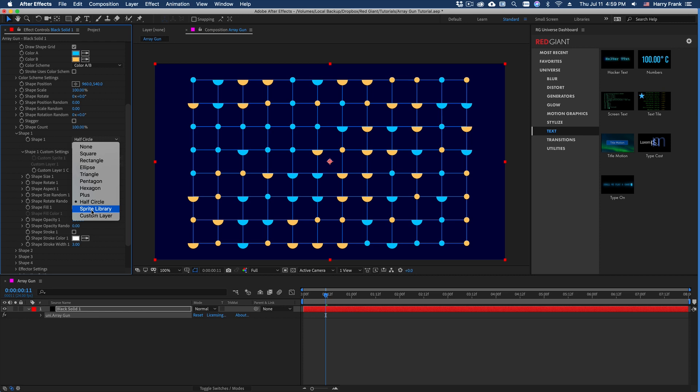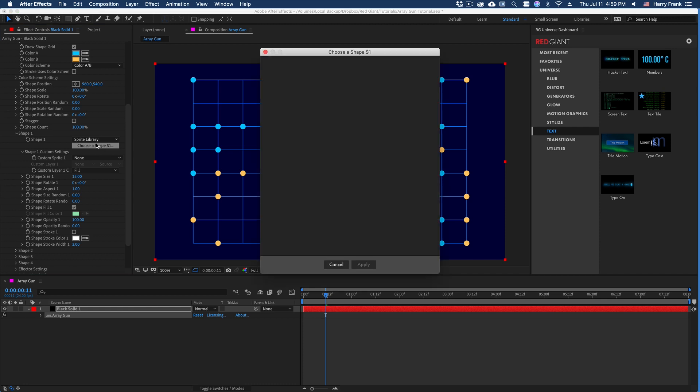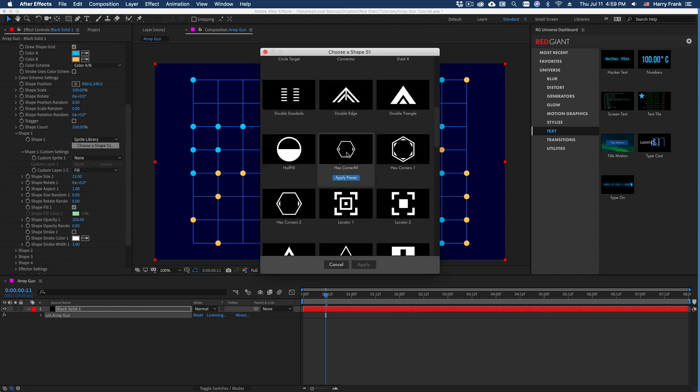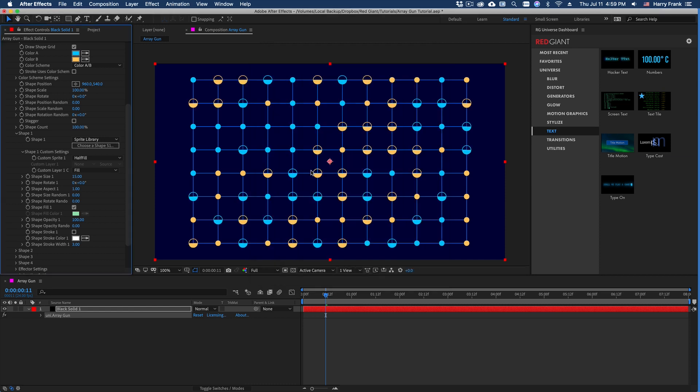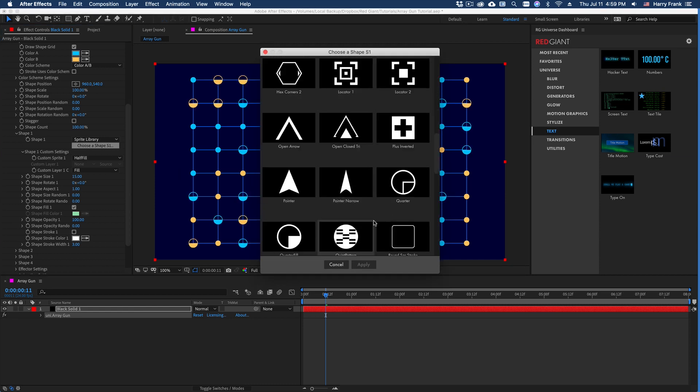Just below the half circle, we also have this thing called the sprite library. And if I click on choose a shape, this will have a window pop up and we can use a bunch of custom shapes in here that are included with ArrayGun. You are free to browse these and use these in your project.